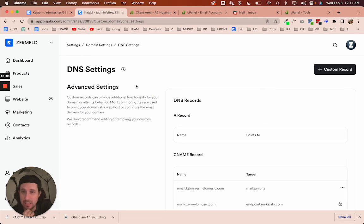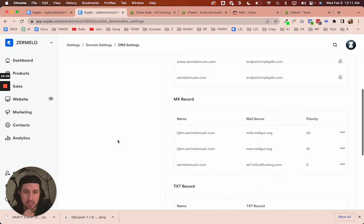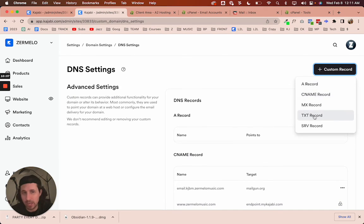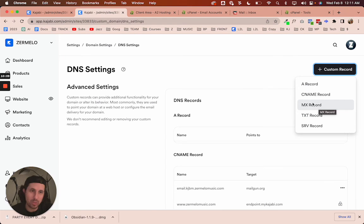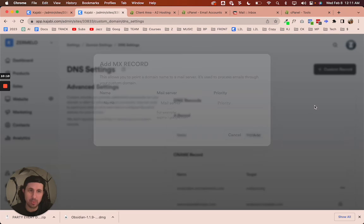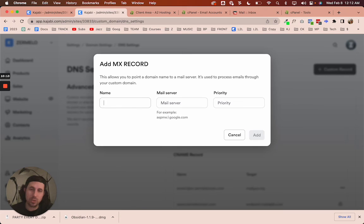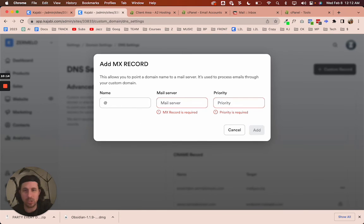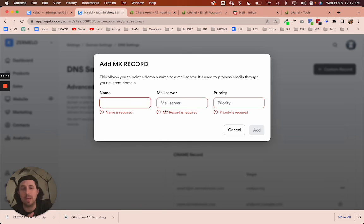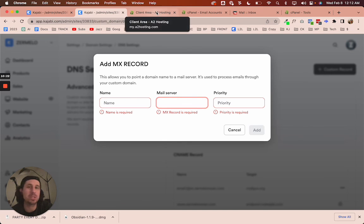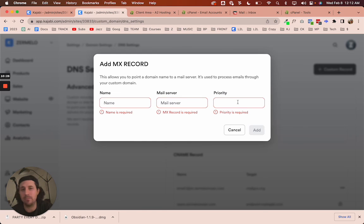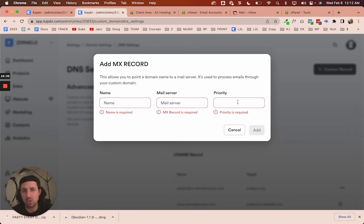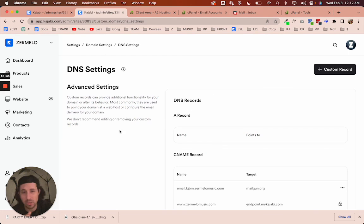And so the simple way to do it is you just add a record. What kind of record? For this video, we're just going to make a simple MX record. And then for the name, you could just do at, which is going to be whatever your domain is, zermelomusic.com for me. And then the mail server is going to be whatever your domain host tells you to point it to. And then the priority, if you put it at zero, it's just the highest priority. When I was on support chat with A2, they told me to put zero here, so it's highest priority.